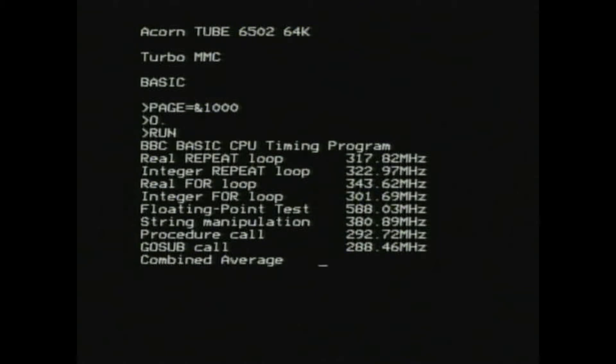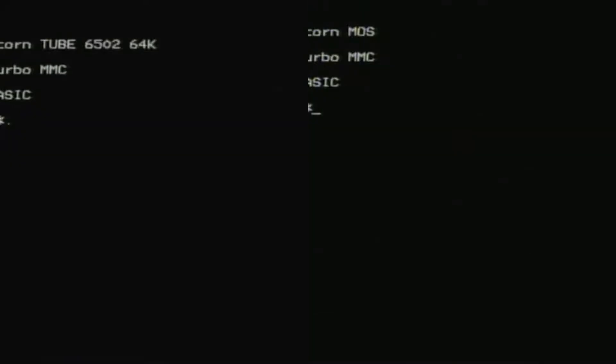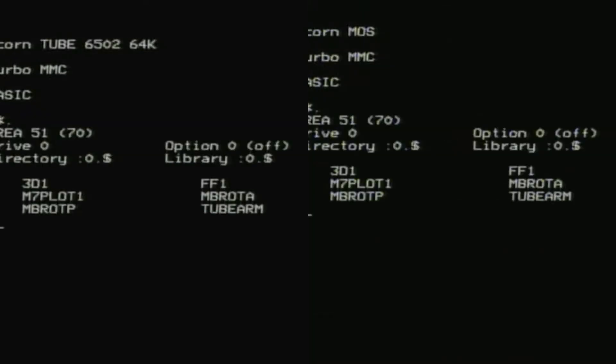The most obvious demo to write would be a basic program to render a Mandelbrot set fractal. Here we have that code running accelerated on the left, and running on a stock BBC Master on the right.